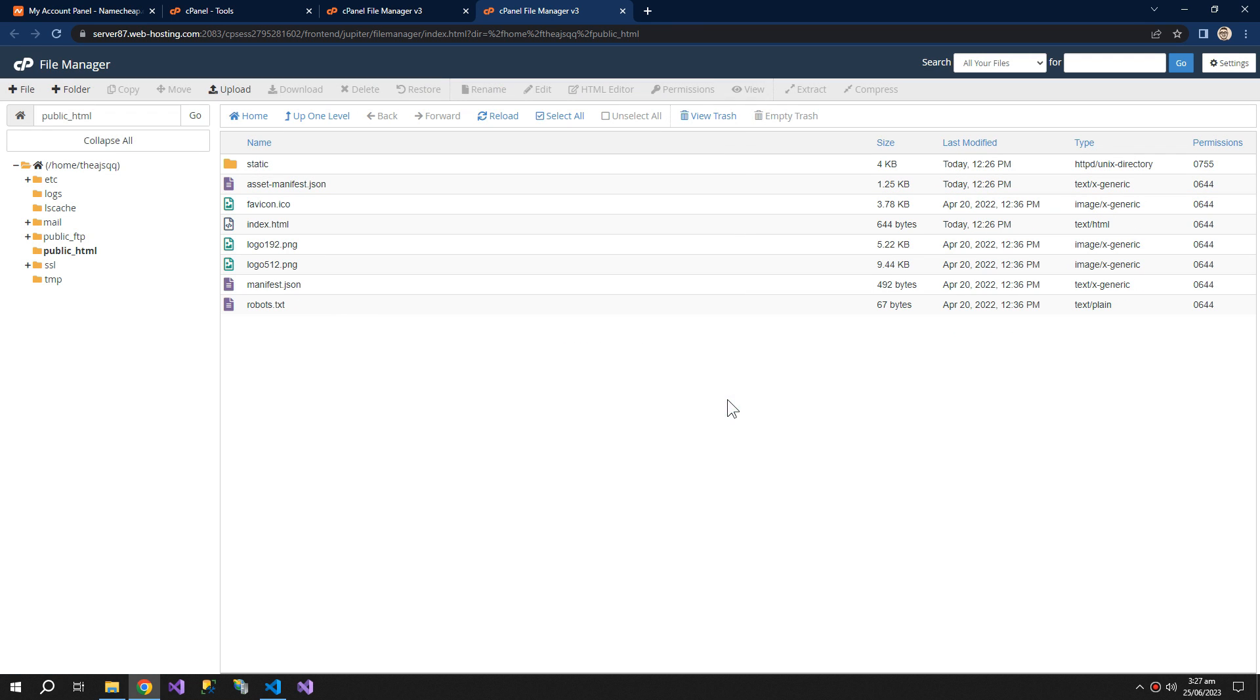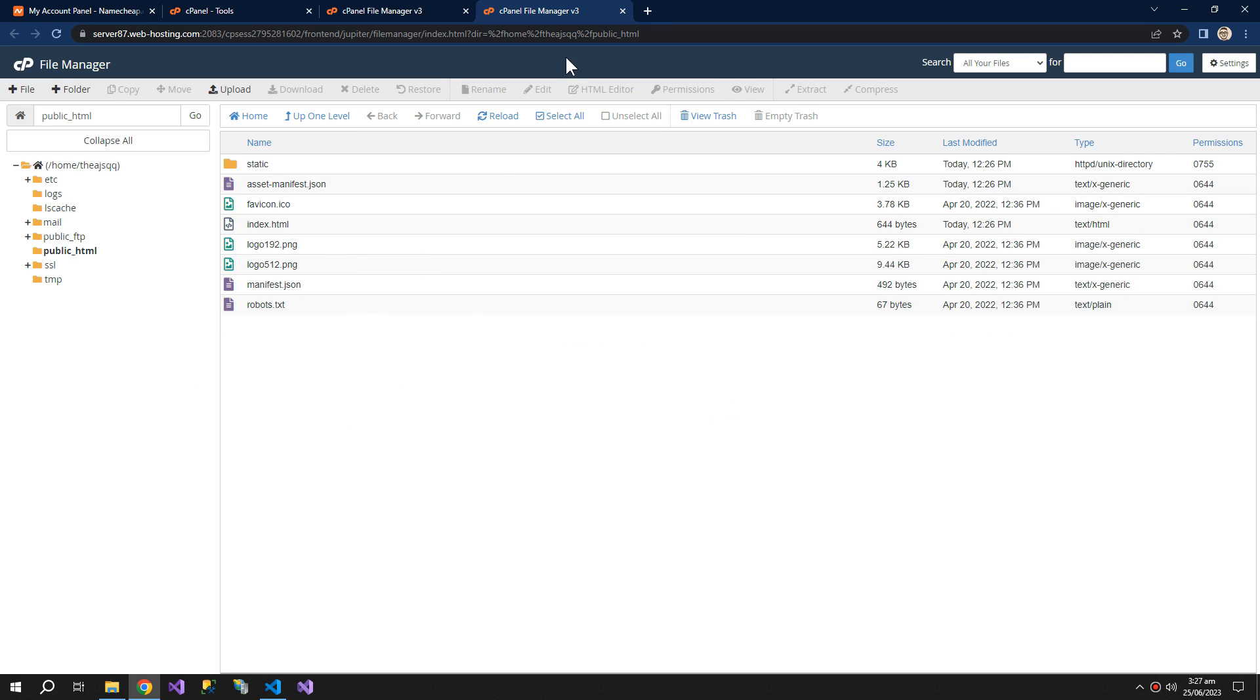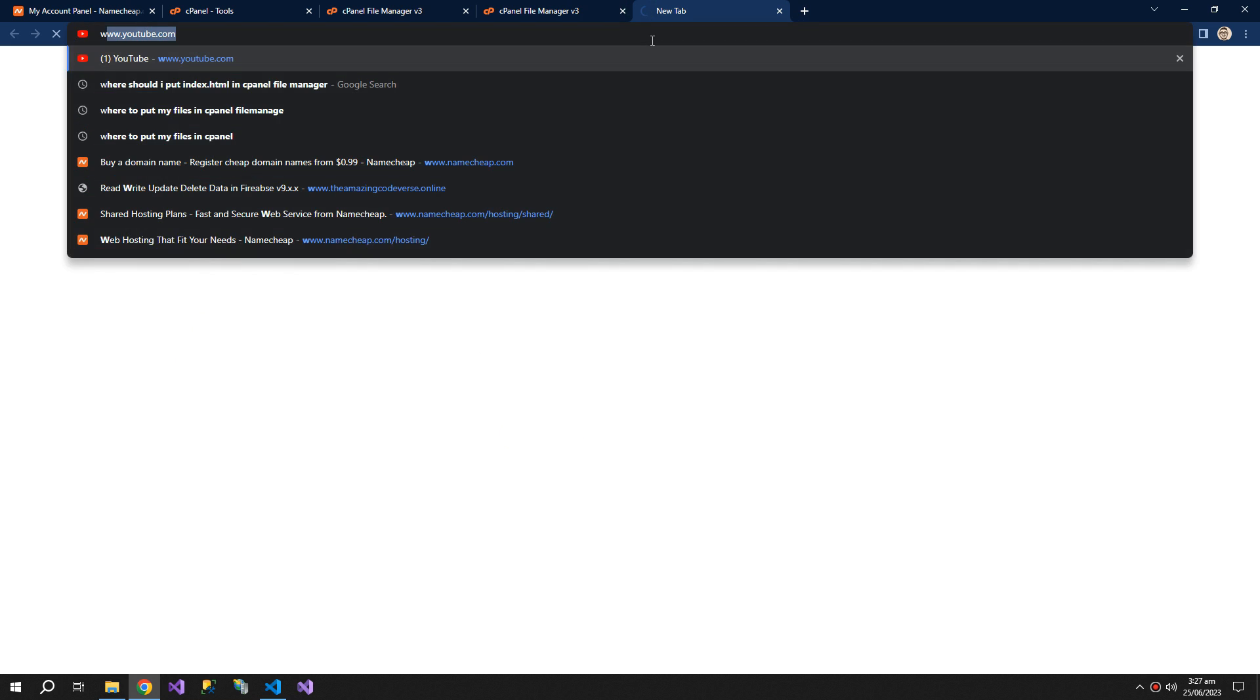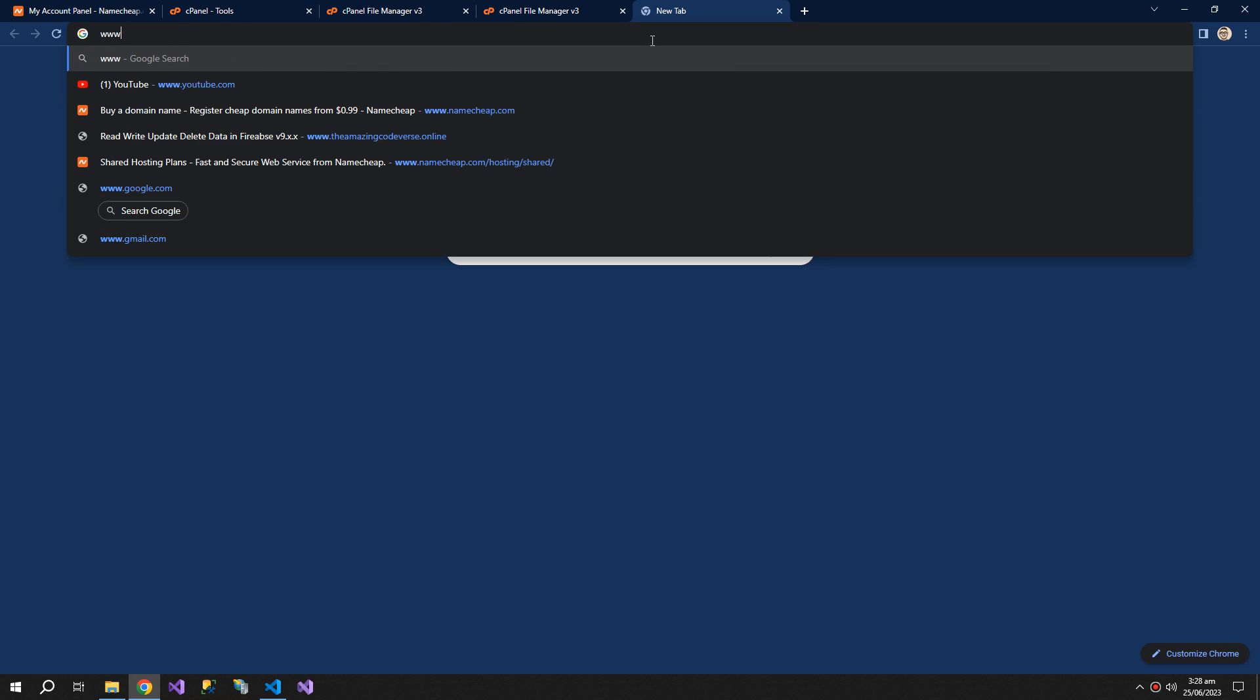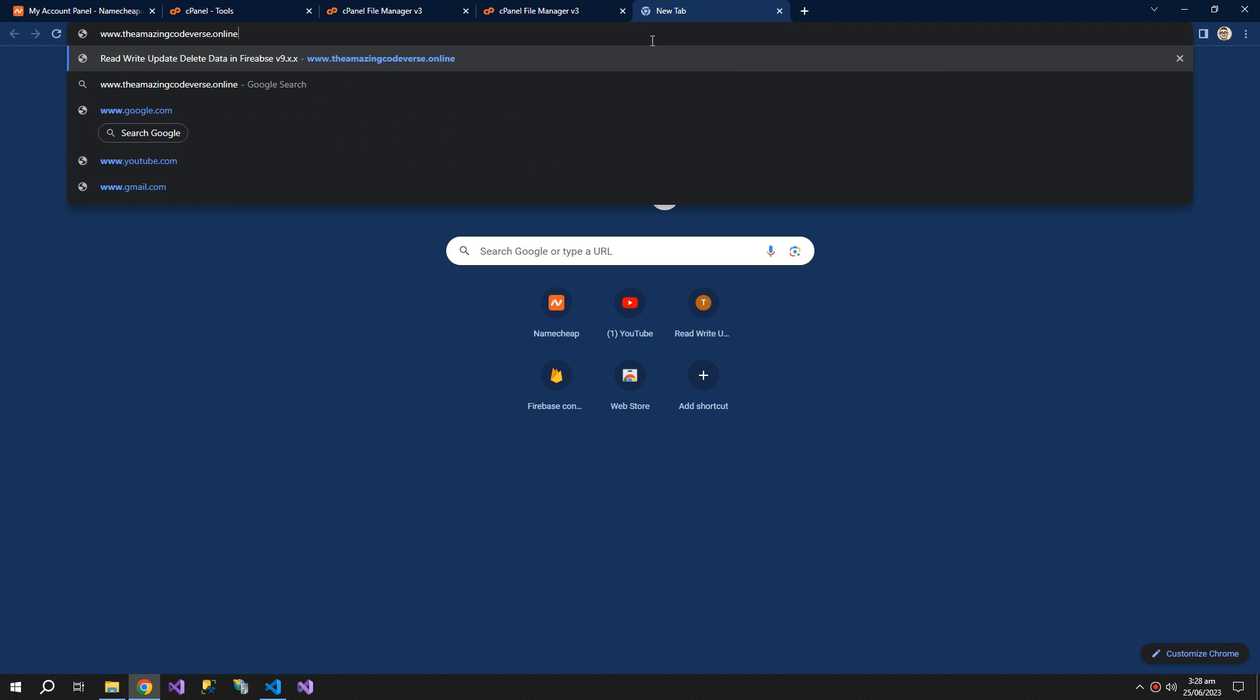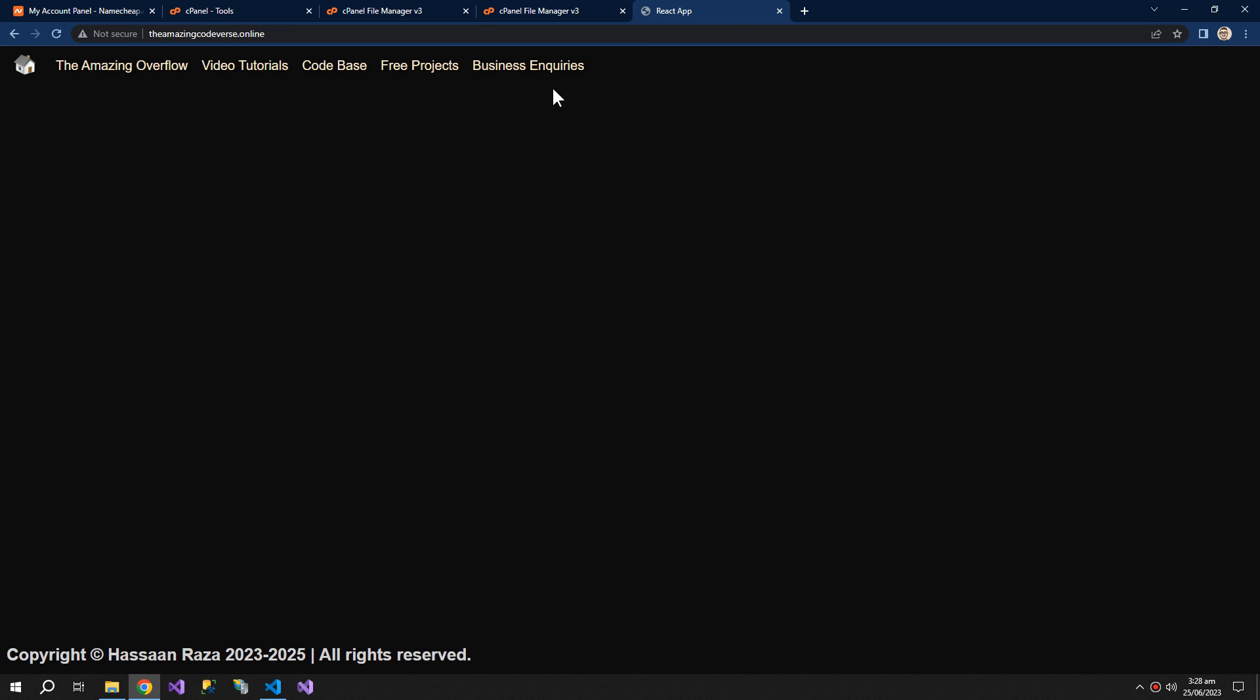And let's try to run the website again. You can see that the website is running.